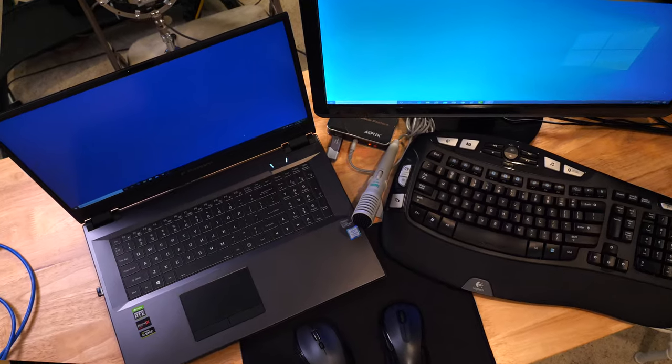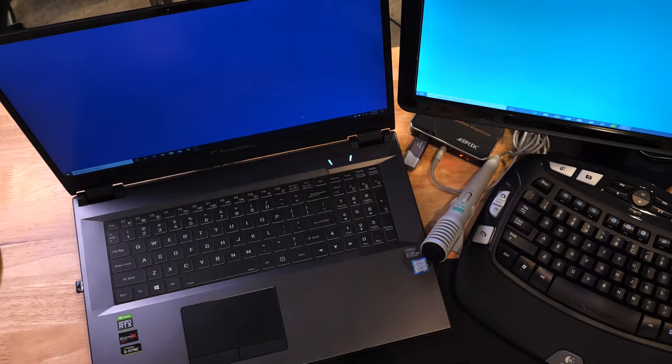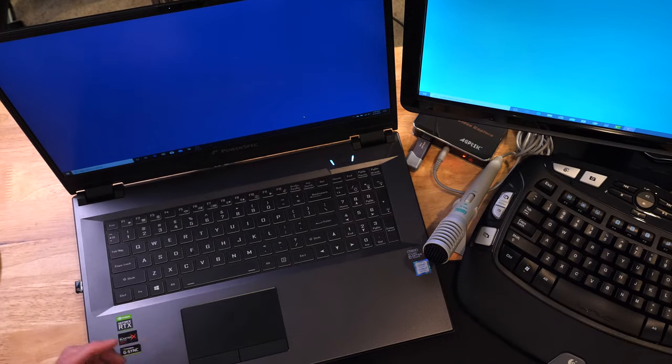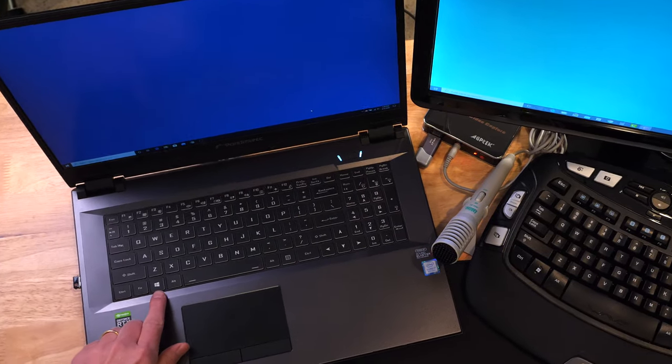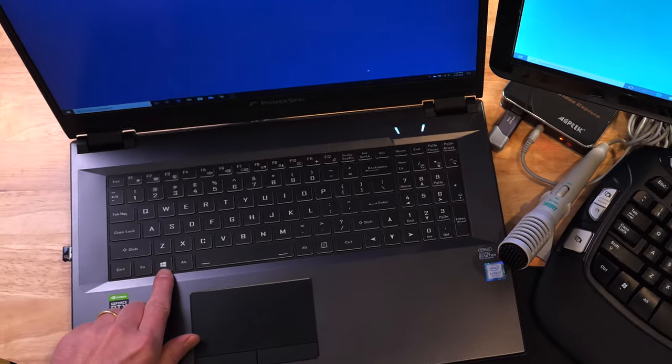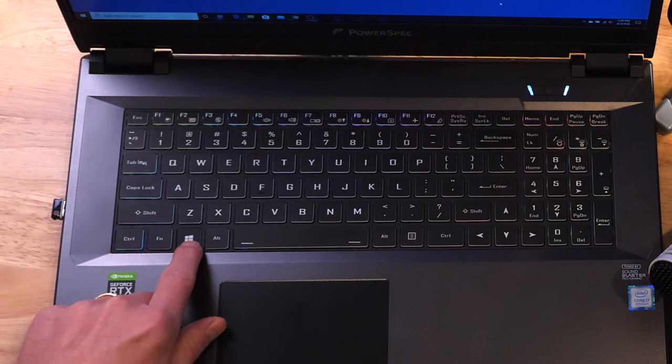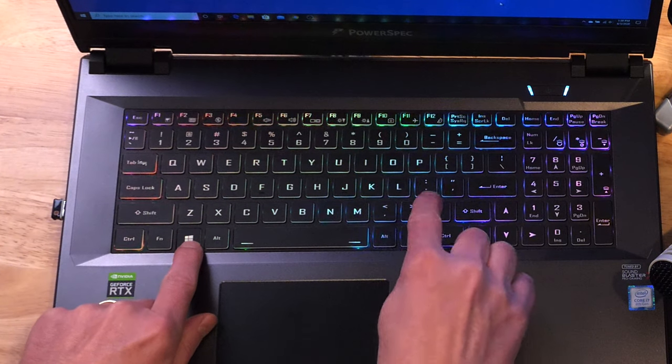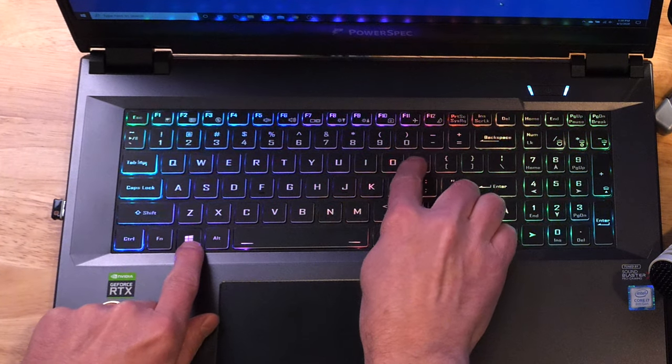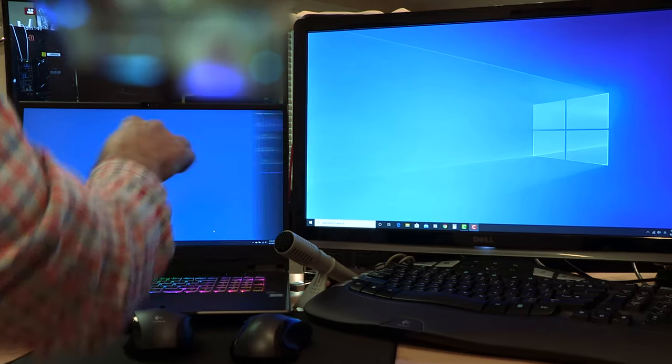To start this process, first go to the laptop you wish to use as a second monitor. We only have to do this process once, assuming you are satisfied with the settings. In the future, you will start this process from the other computer. You'll see that step in a couple of minutes. So, on the laptop, hold down the window key. That's the one that looks like the Windows logo. Hold it down and simultaneously press the P key.